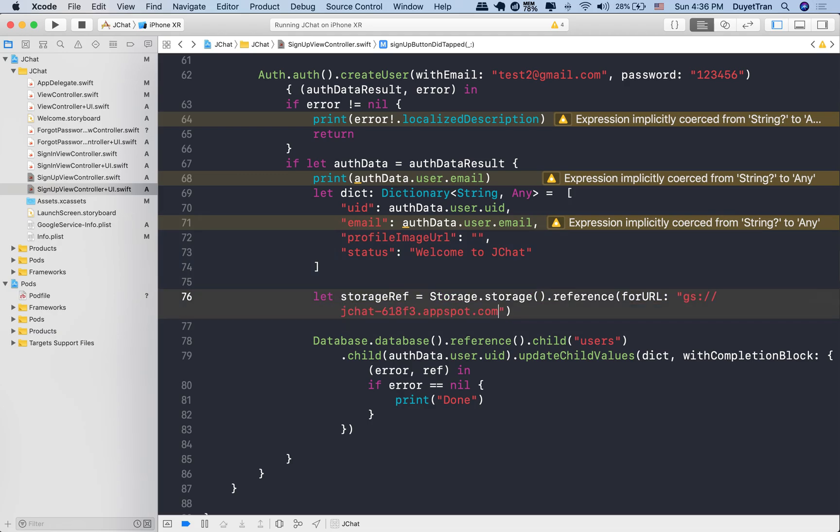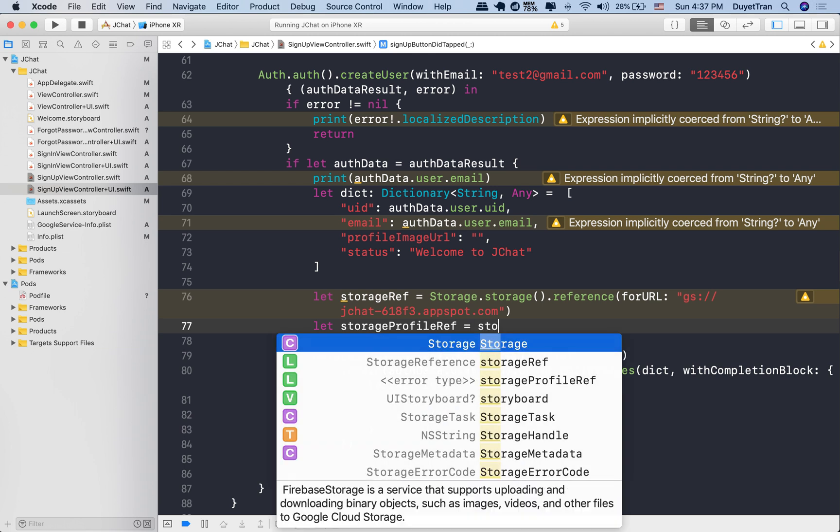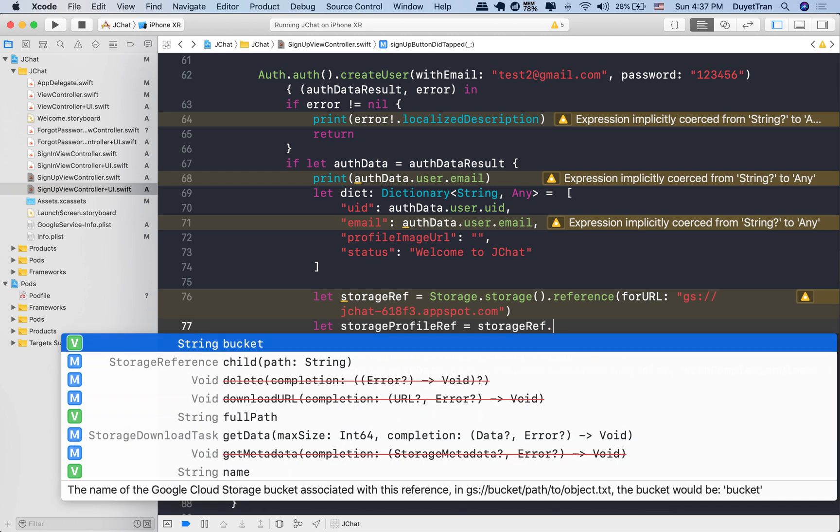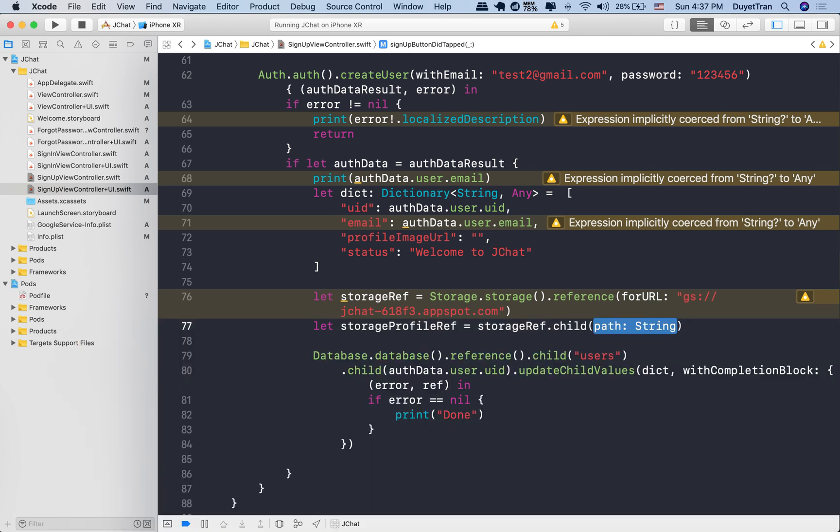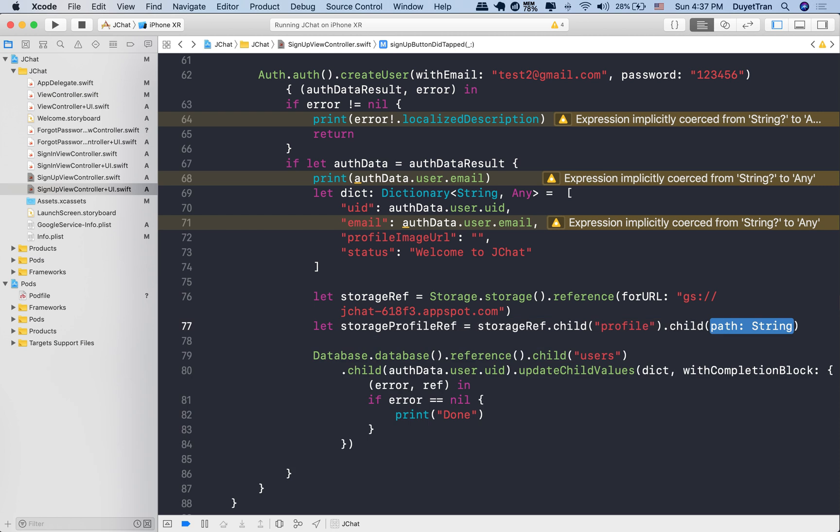The usage is very similar to other Firebase packages. Let's create a node containing profile photos of all users. You can name it whatever you want. Here, we simply named it profile. Later on, we'll have other nodes like photos, videos, or messages. We're going to store all profile photos in this node.